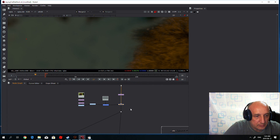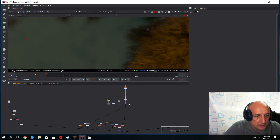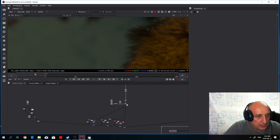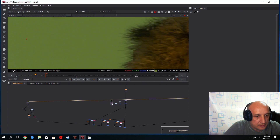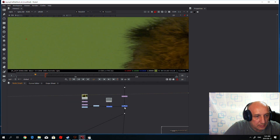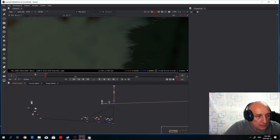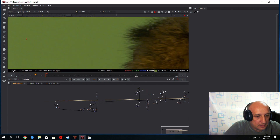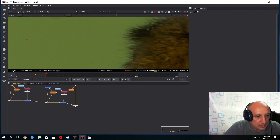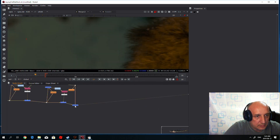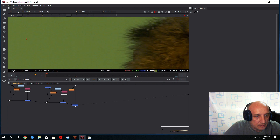Without it the shot looks like this, and with this technique applied — comparing to the original — there is almost no change at all. The composite looks natural.